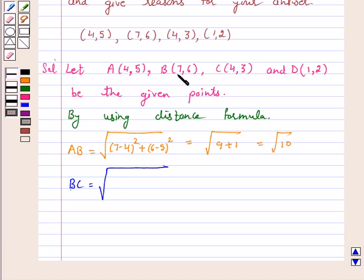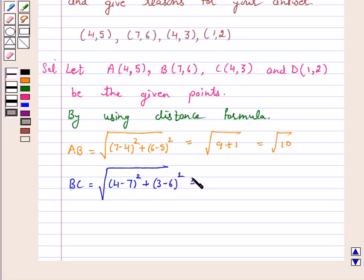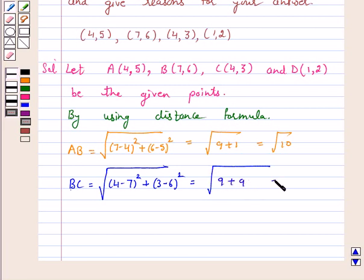Now, distance BC is equal to the square root of (4 minus 7) squared plus (3 minus 6) squared, which is equal to the square root of 9 plus 9, that is equal to root 18, which is equal to 3 root 2.